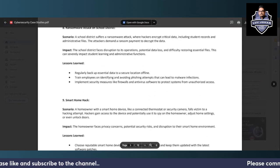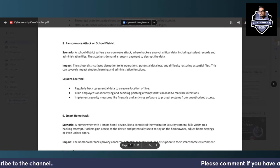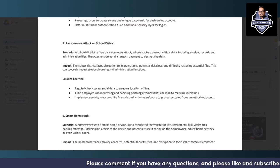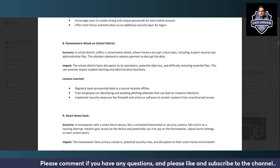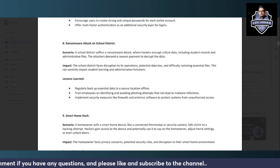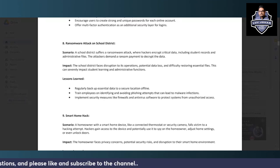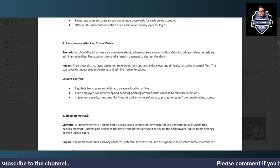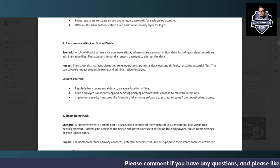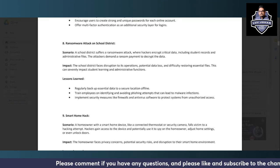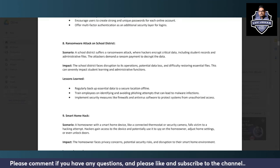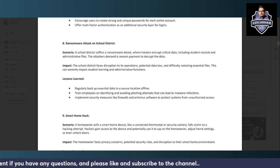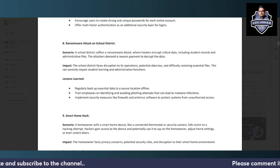After that, we have Ransomware Attack on School District. A school district suffers a ransomware attack where hackers encrypt critical data including student records and administrative files. The attackers demand a ransom payment to decrypt the data. The school district faces disruption to its operations, potential data loss, and difficulty restoring essential files, which can severely impact student learning and administrative functions.